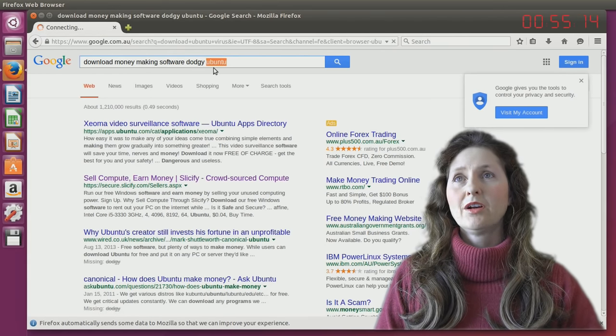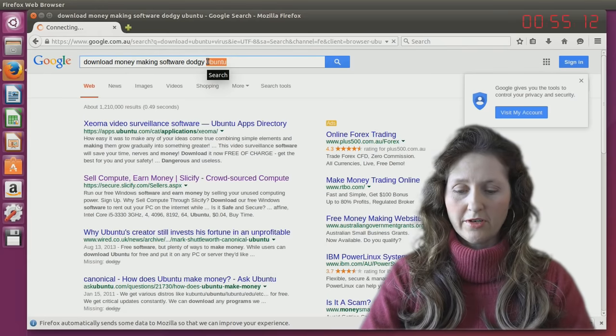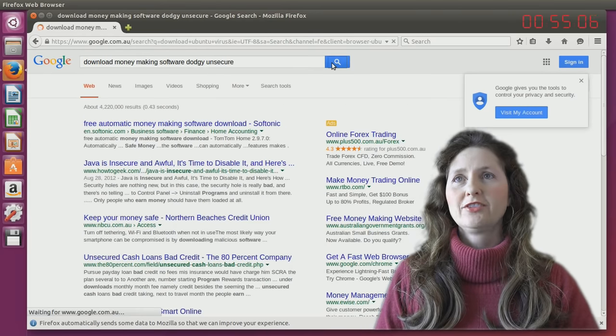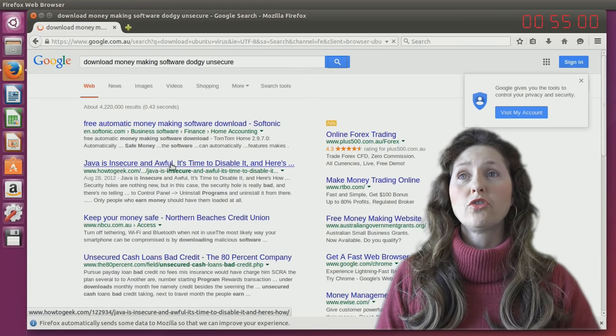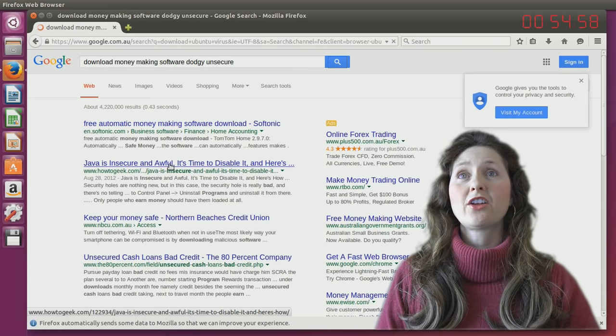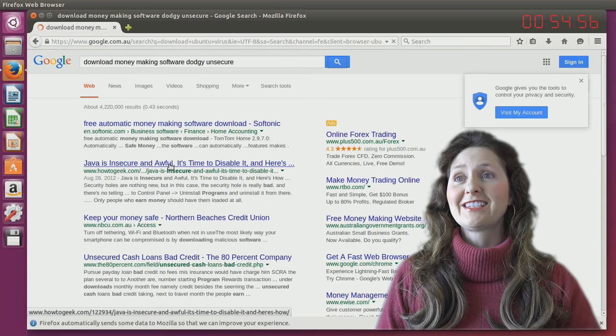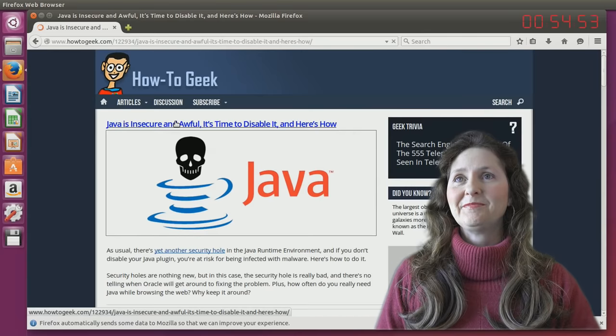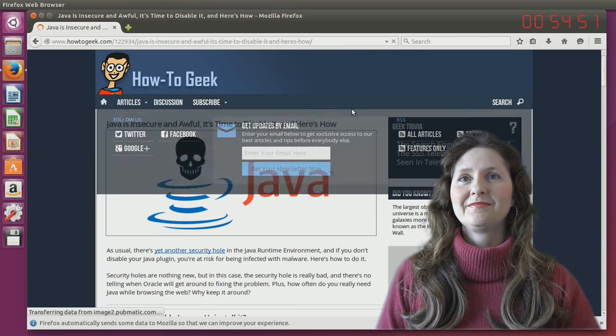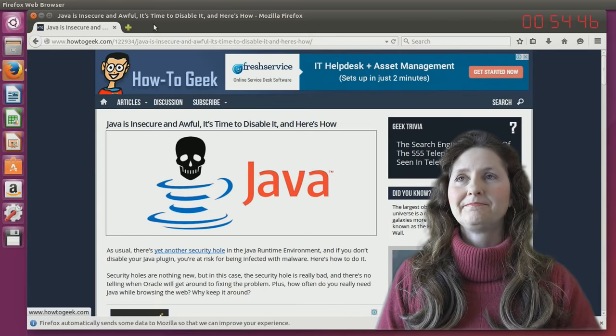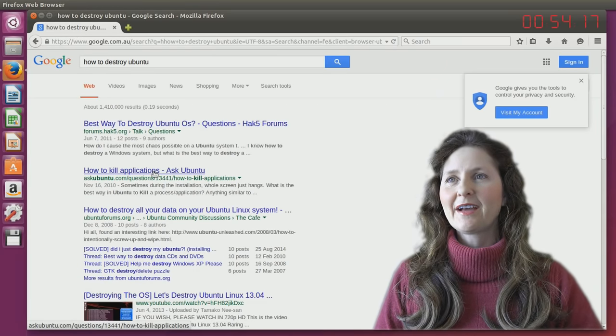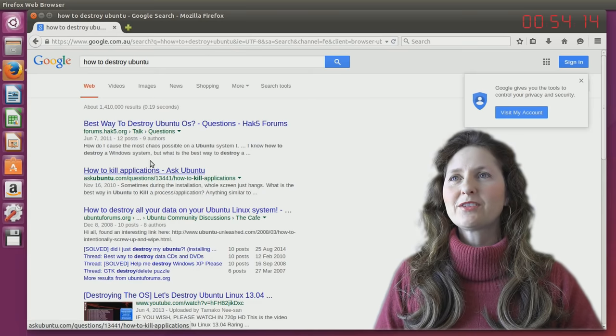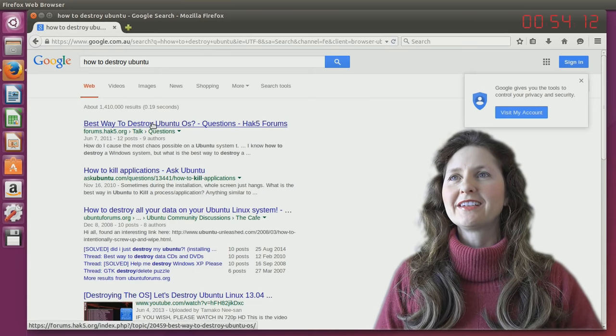Well, I don't want secure. I want unsecure. Dodgy unsecure. Java is insecure and awful. Okay, well I want to download Java then if it's insecure. No, that's not where you download Java. That's just explaining why it's so insecure, and they're telling you how to disable it. How to destroy Ubuntu. How to kill applications. Best way to destroy Ubuntu OS.